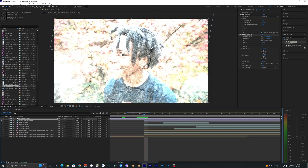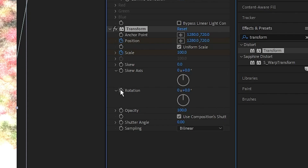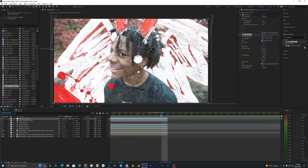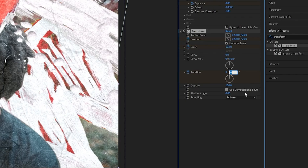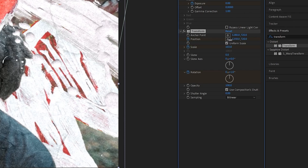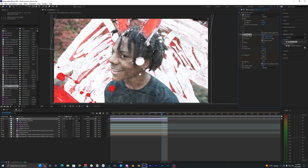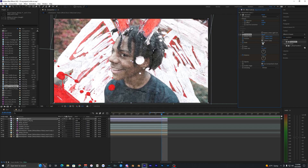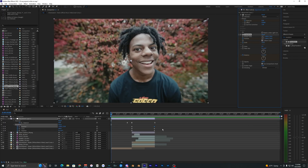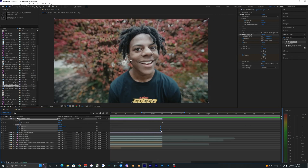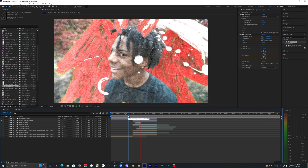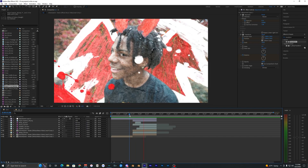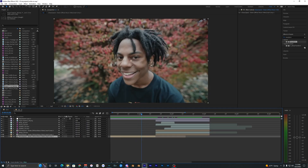Bring the Transform effect onto the adjustment layer. At the very start where the flash begins, keyframe the Scale, Position, and Rotation. Then go to the very end of the clip — or a frame before — and set the Scale to around 103, Rotation to about 1 degree, and adjust Position to focus on the subject. When you play it back you can see it slowly zooms in and rotates slightly, giving the still image a bit more motion.